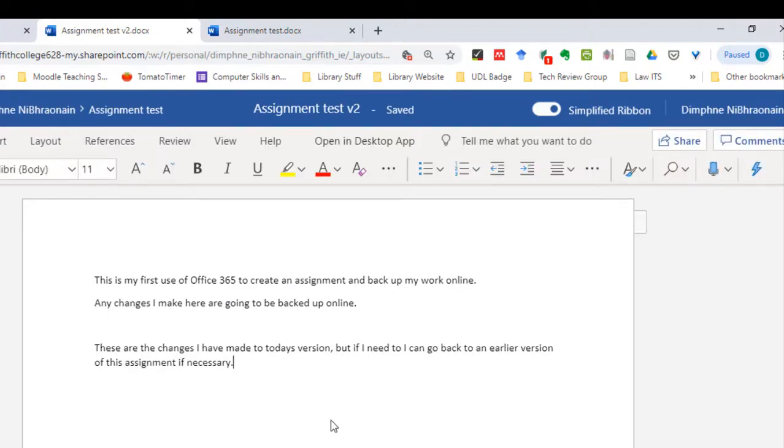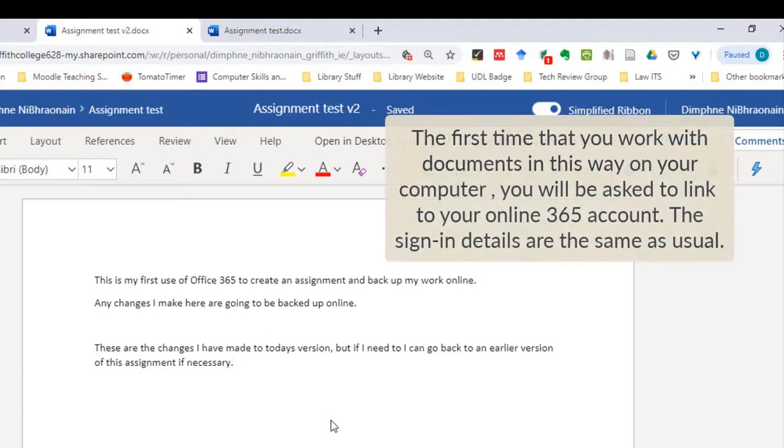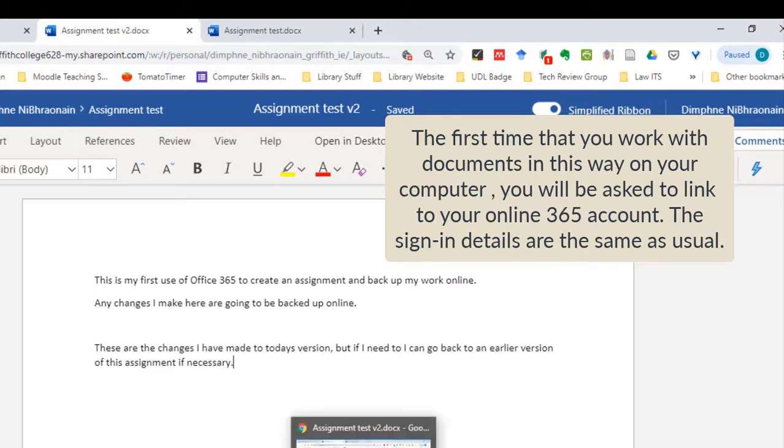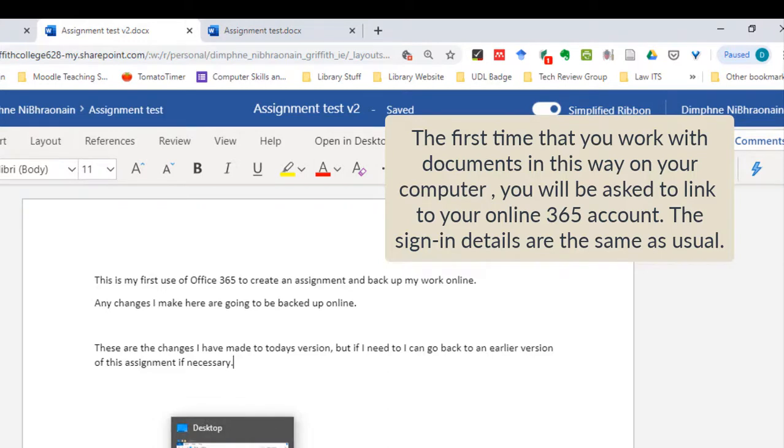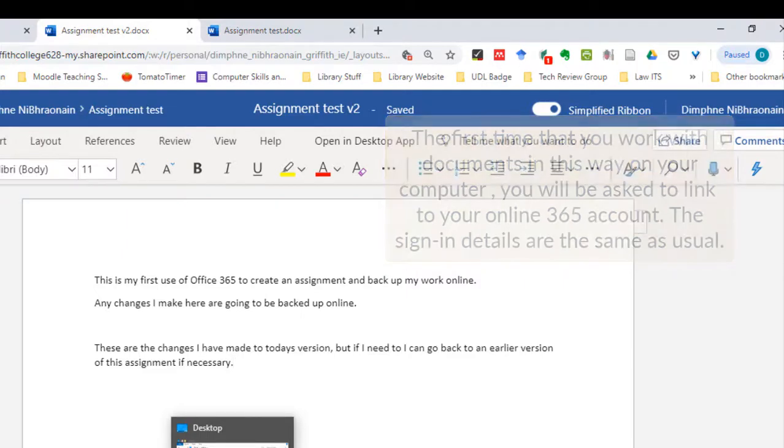Just to note that the first time you use Office 365 and you've installed it on your laptop and you are working online, you will be asked to sync your version of Office to your OneDrive online. Anytime you're asked to do that, you're just going to put in the same details, the same login details, your Moodle login and password.